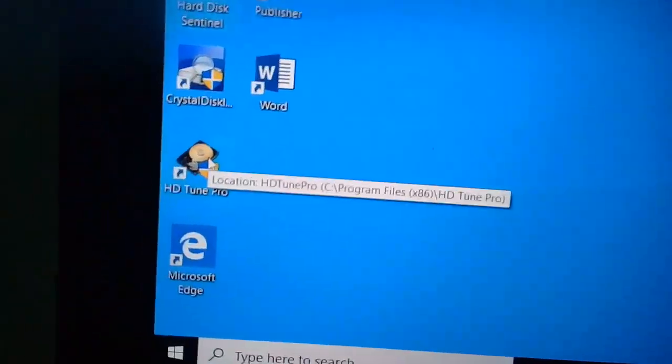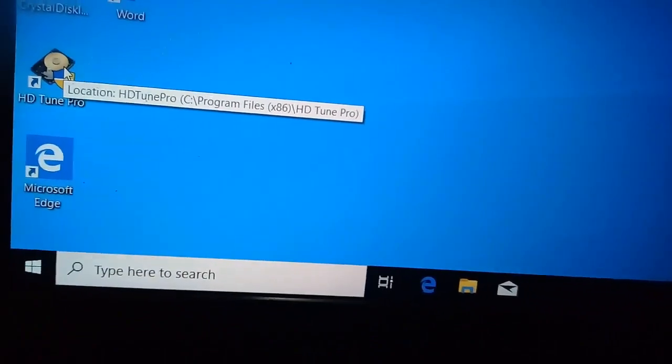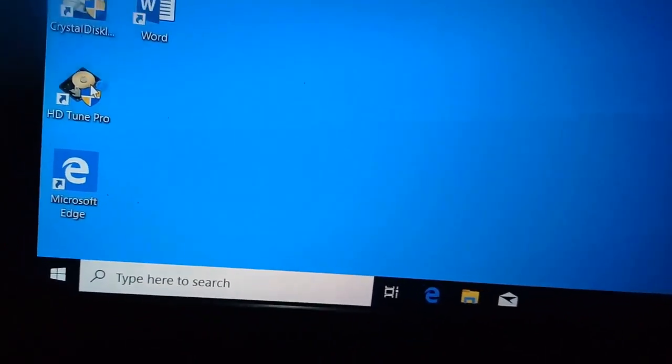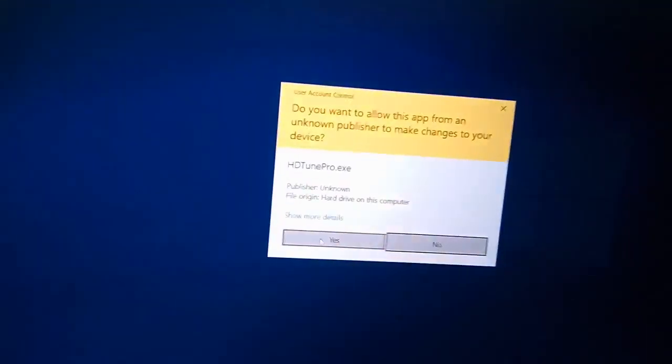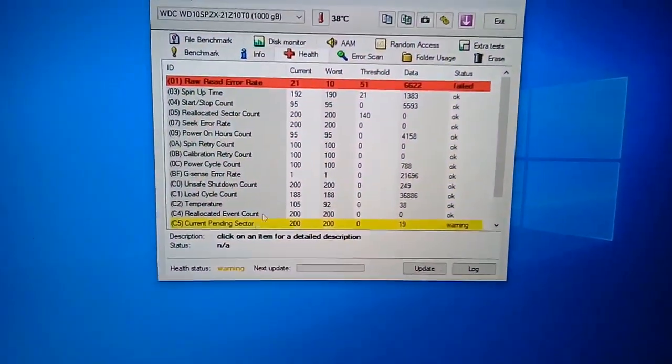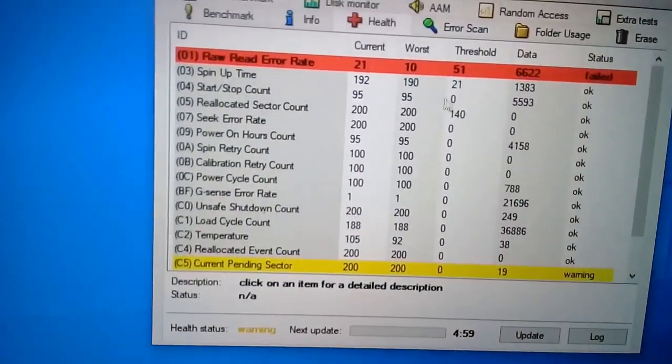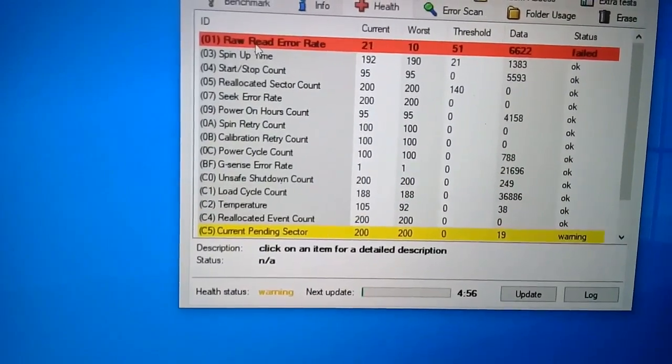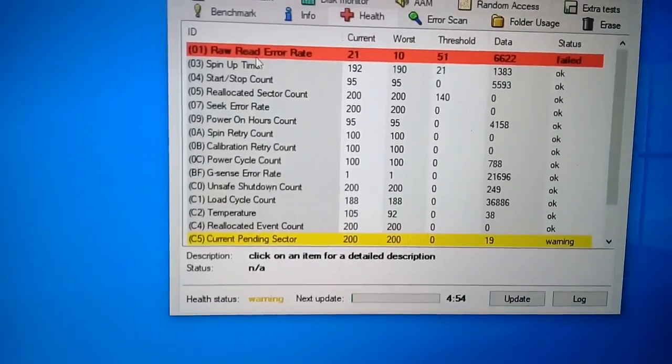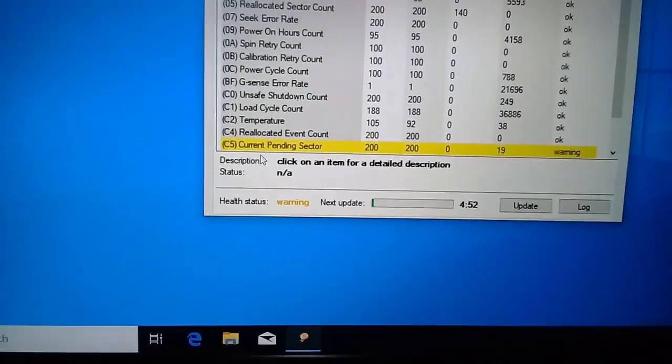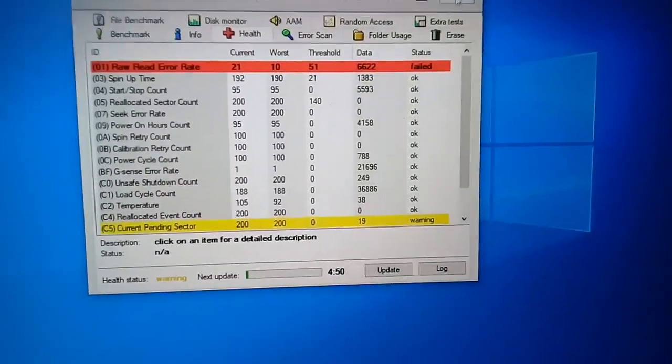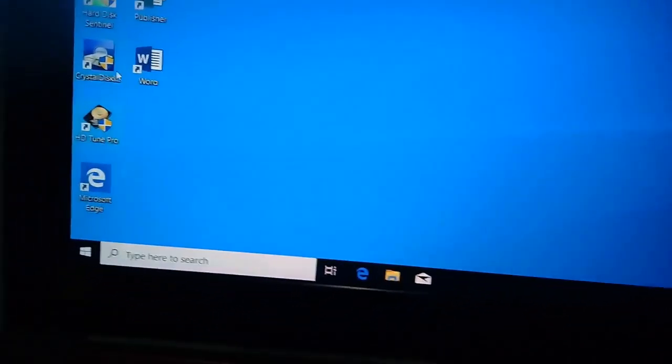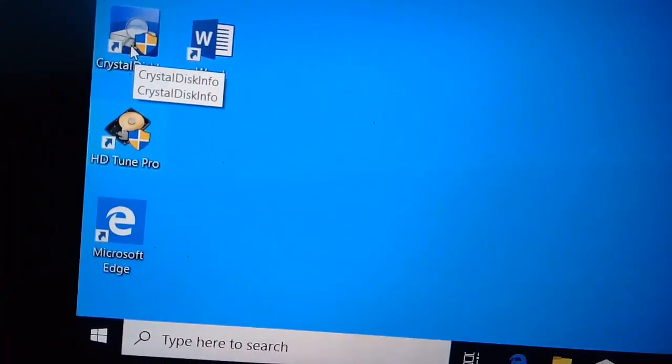So, ito pa, isa pang pan-check. HDTune Pro. So, ayan po. Pares lang sila nang nakitang problema. Raw read error rate, saka yung current pending sector. So, may problema talaga yung hard drive.